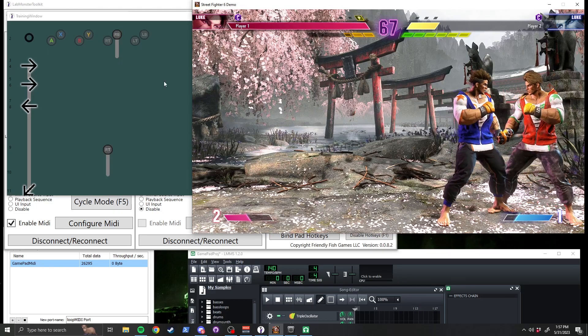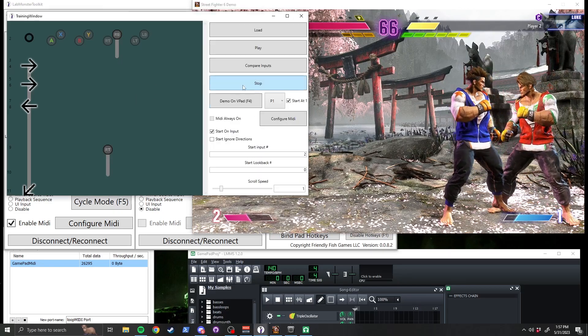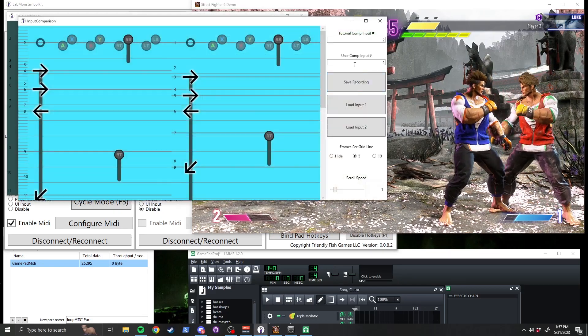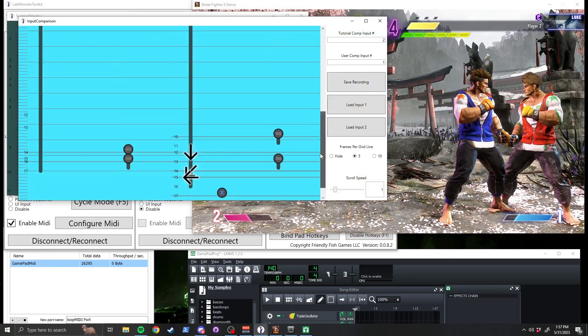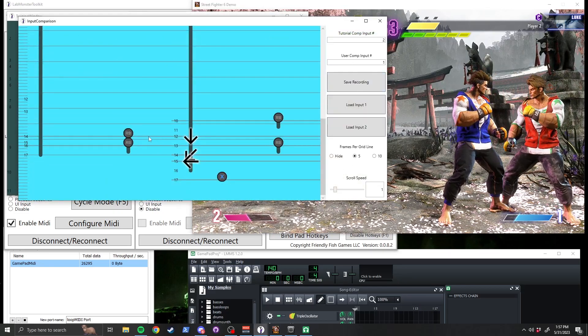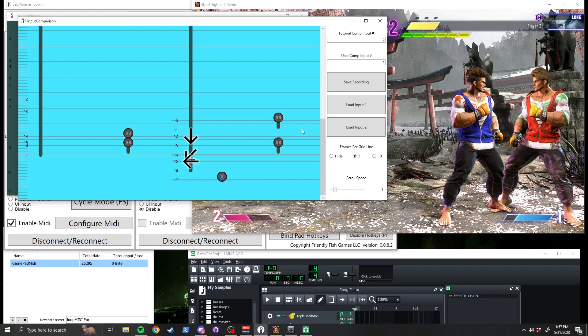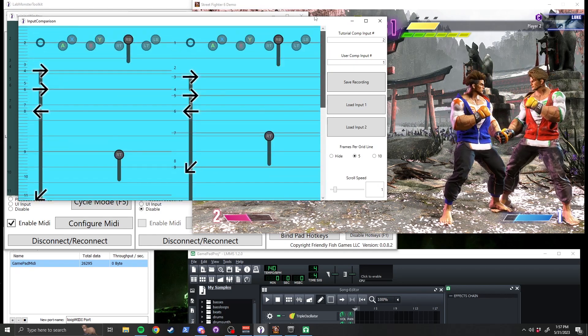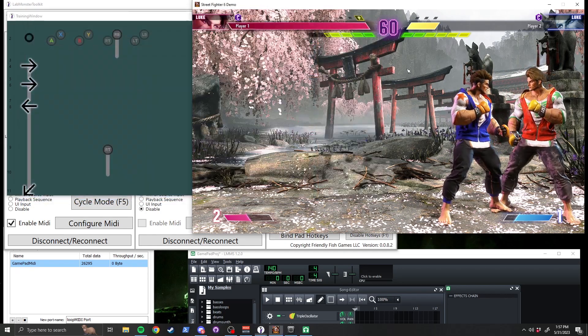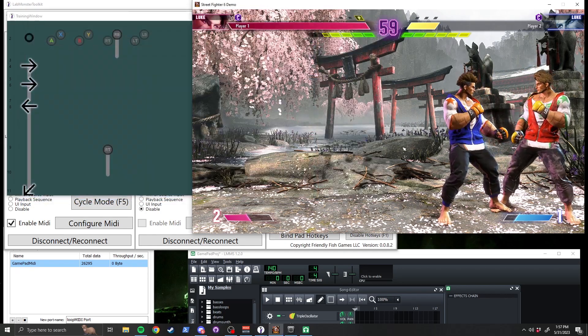You can always press the Compare Inputs button to see how close you were to the actual sequence. With a bit of practice, you can go from mashing out links to double tapping them, greatly improving your play.